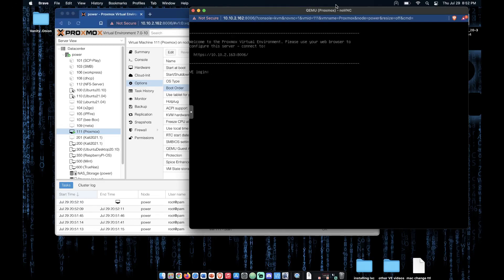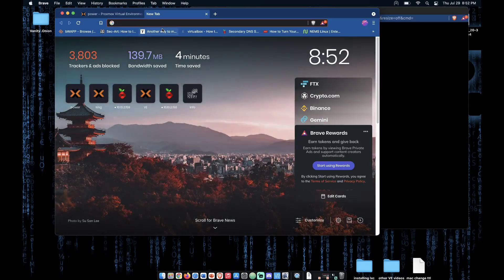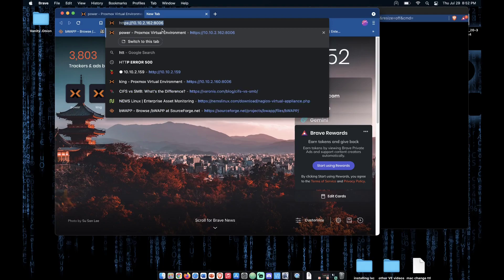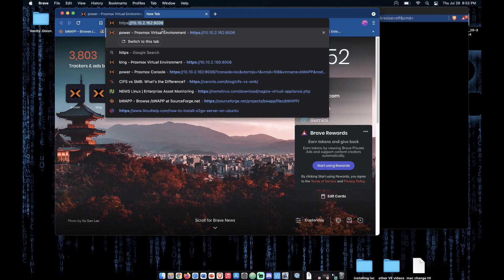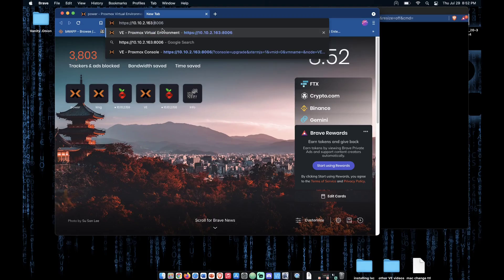So now that Proxmox has booted, we can head over to our web interface. To do this, we're going to type https colon slash slash the IP address of our server and then a colon and port 8006.